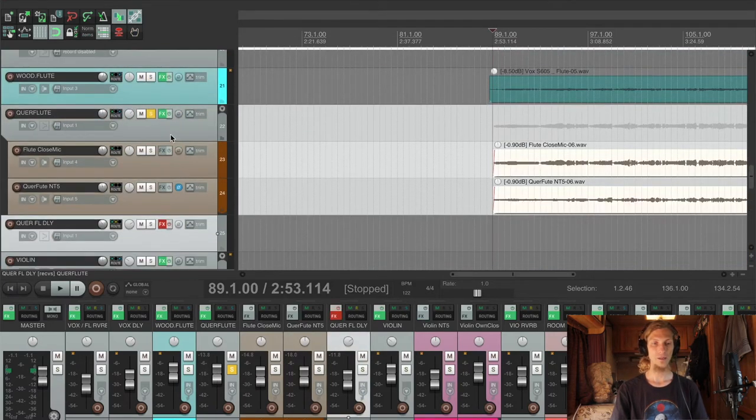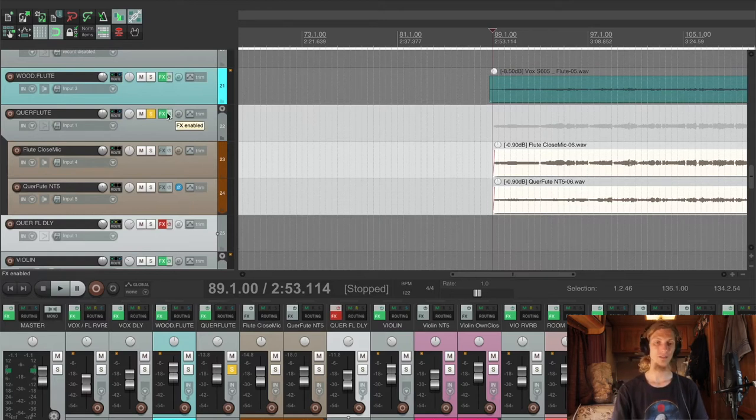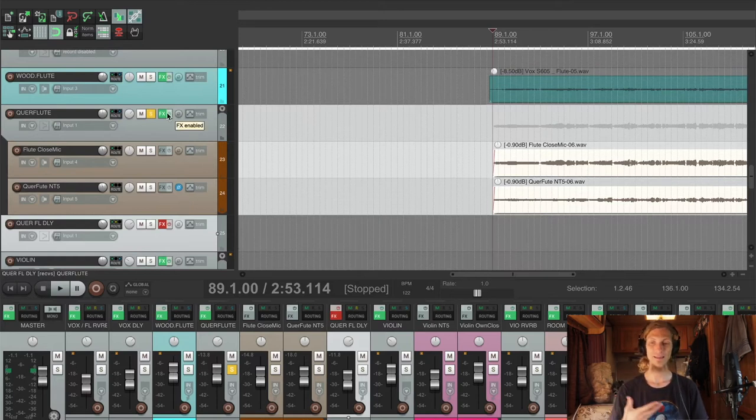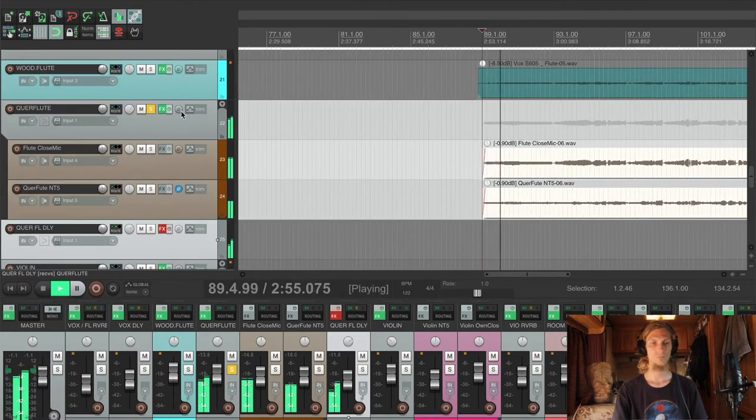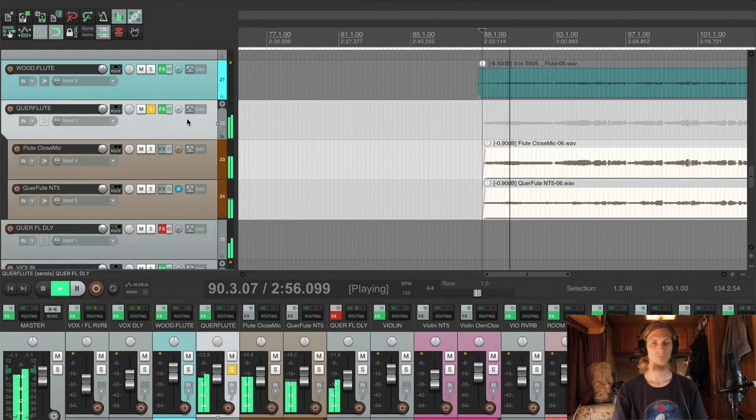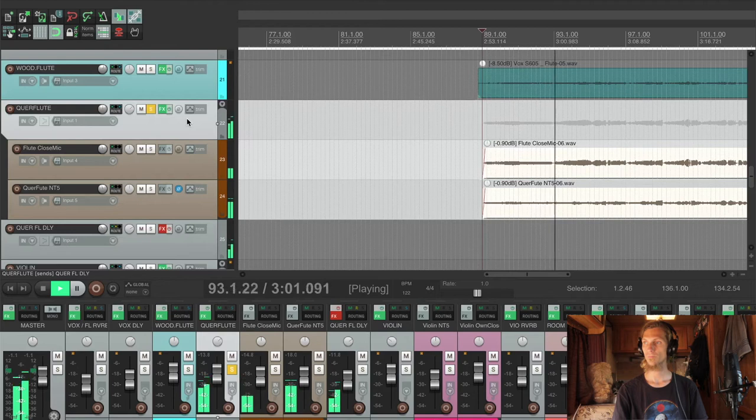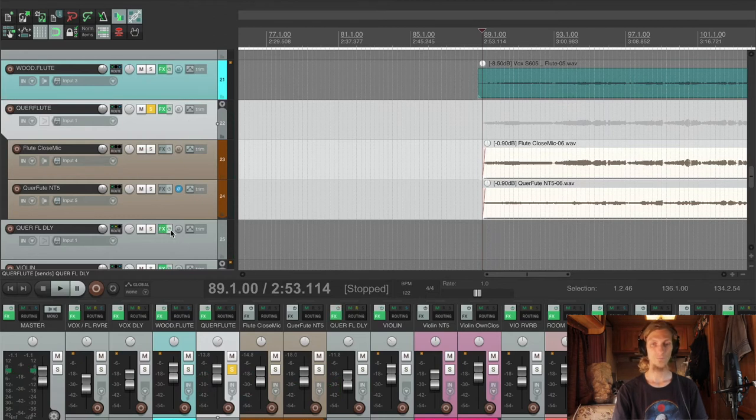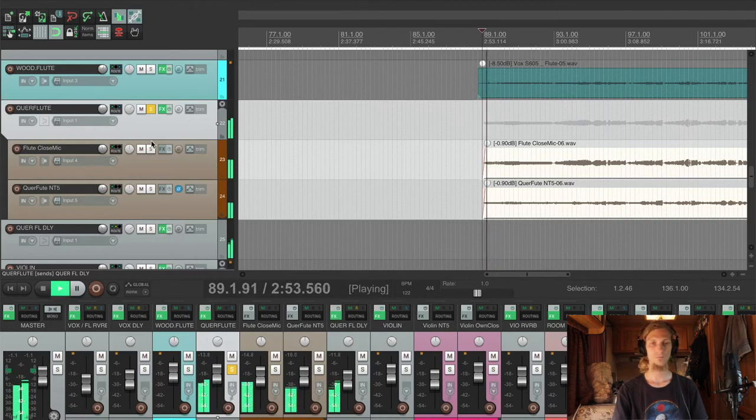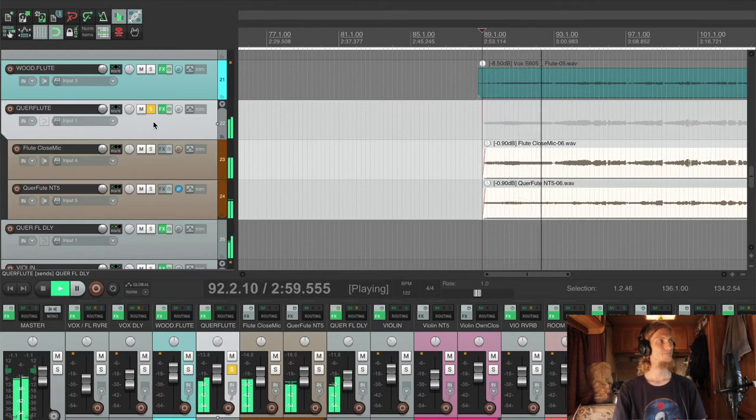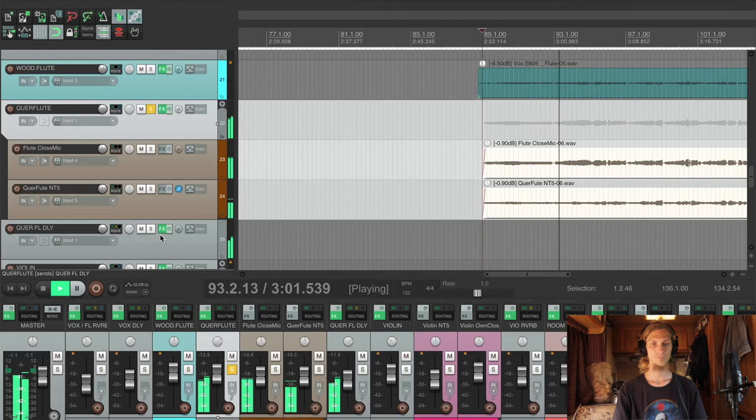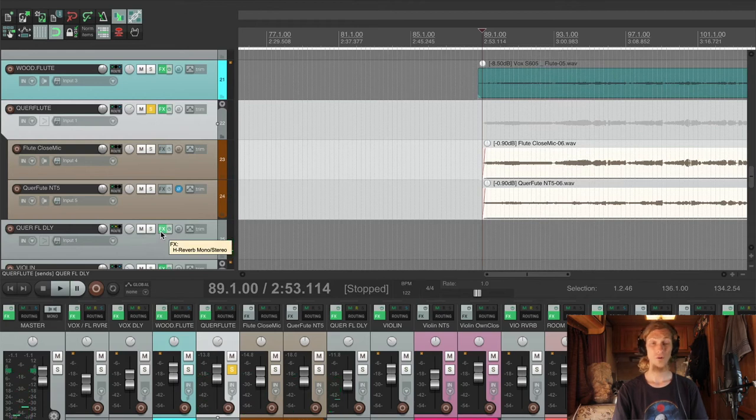And here we can have a listen without the delay. And you can feel the impact of the delay, how much it glues it into the track. Okay, and now with...